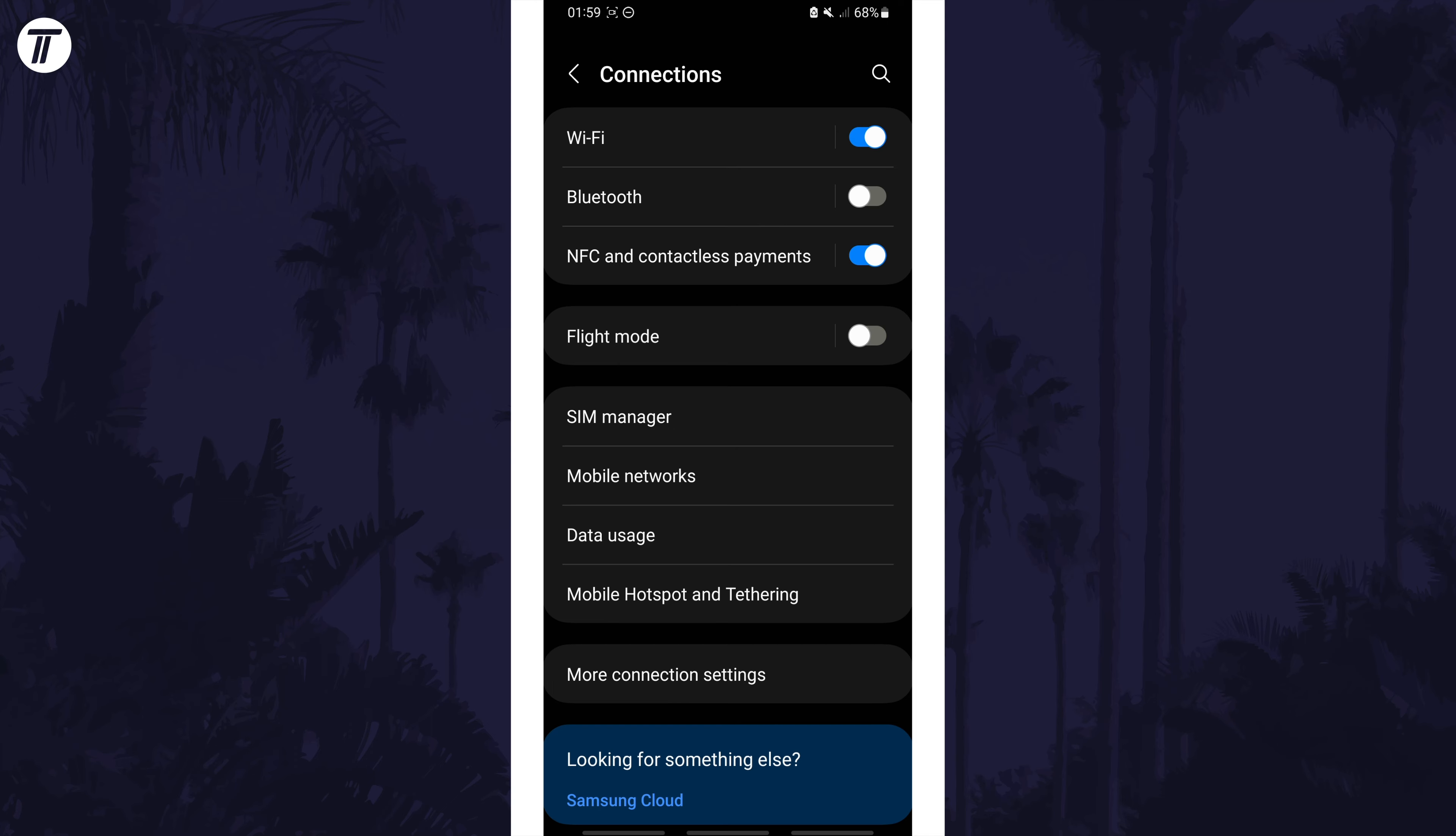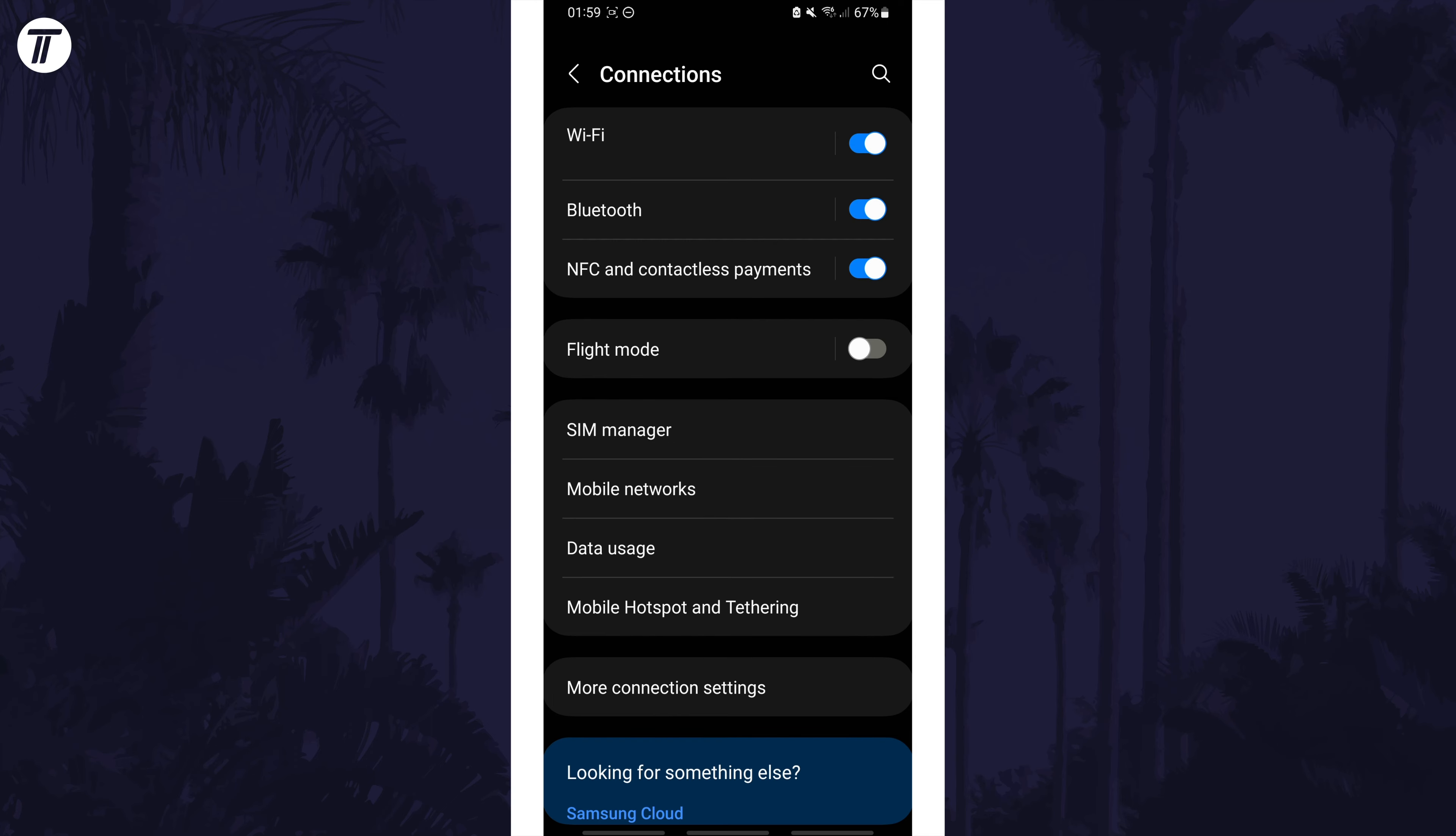You could also temporarily disable other connections such as data, Bluetooth or hotspot whilst we try and fix the WiFi.